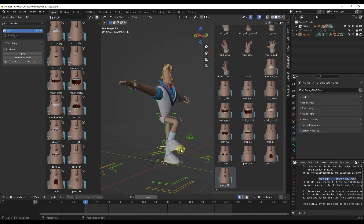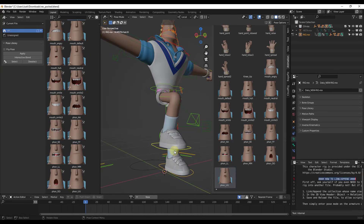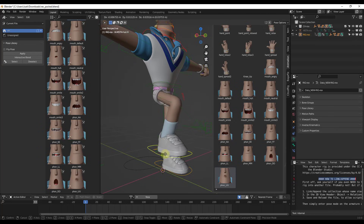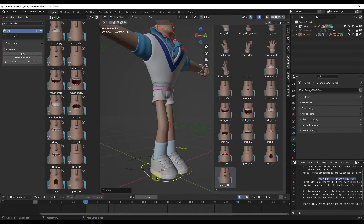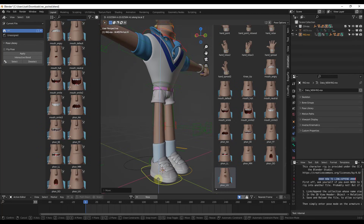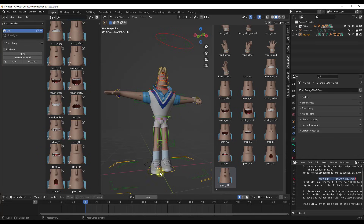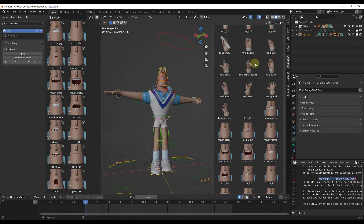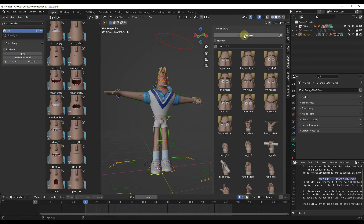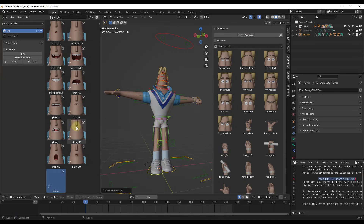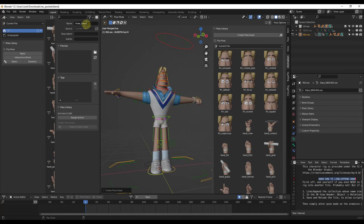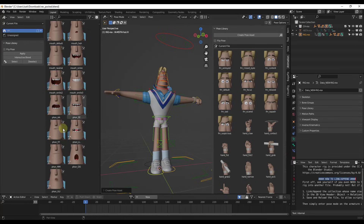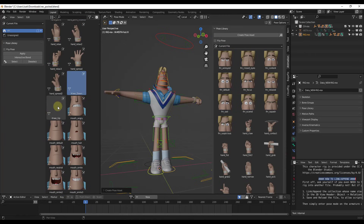Now let's create another one with our knee down. We'll move the foot down and over, then select these bones again and create a new pose. Click on Create Pose Asset and name this pose 'knee_down.' Now inside your asset library you have a knee up and a knee down.